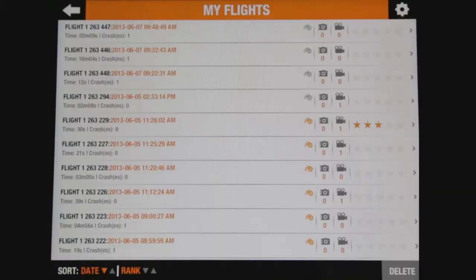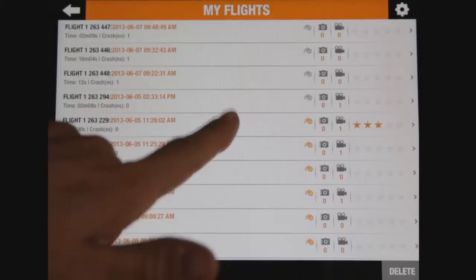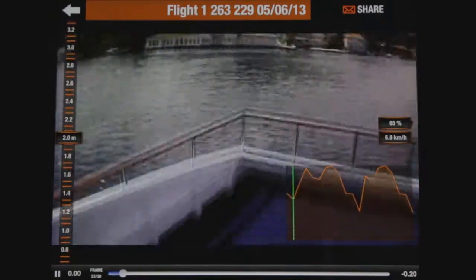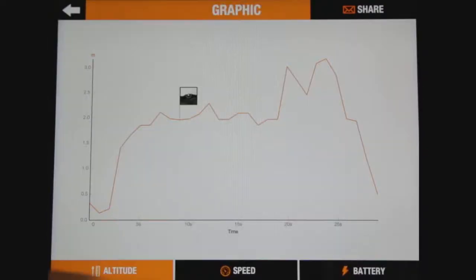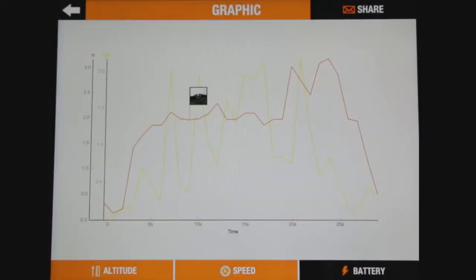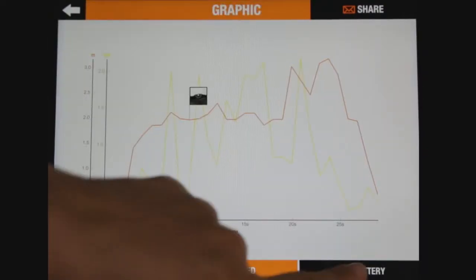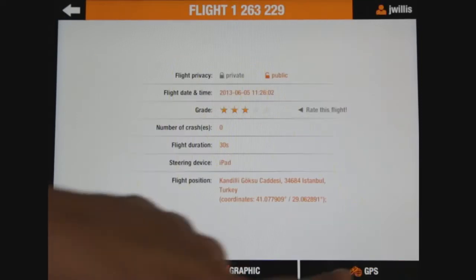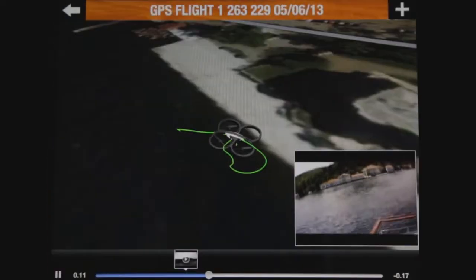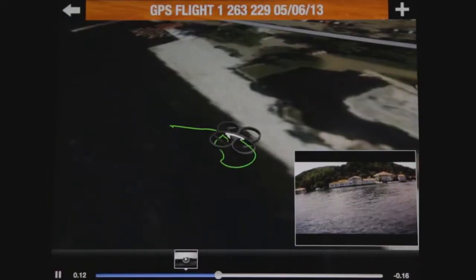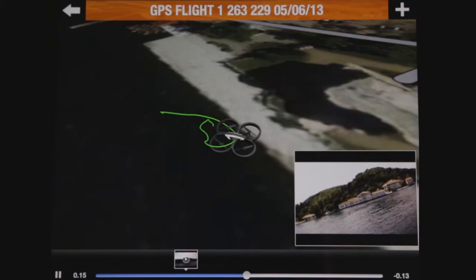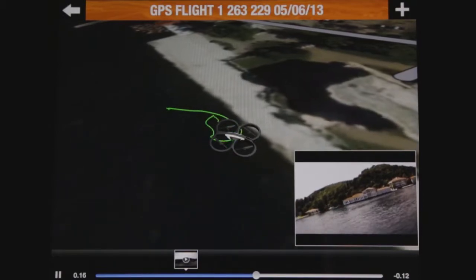With the flight recorder, your flight data is enriched by GPS location data. By registering with the AR Drone Academy, you can access a record of all the flights you have made, review their trajectory in 3D, and position them on the AR Drone Academy map.